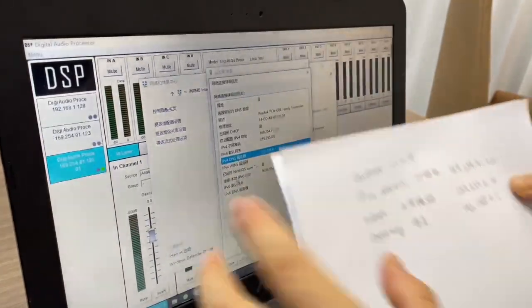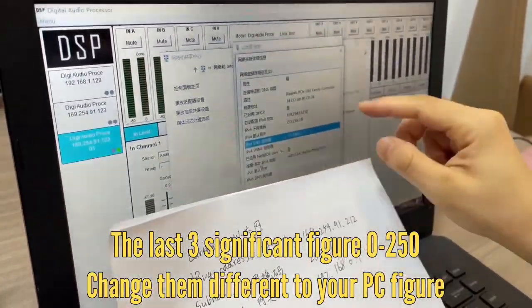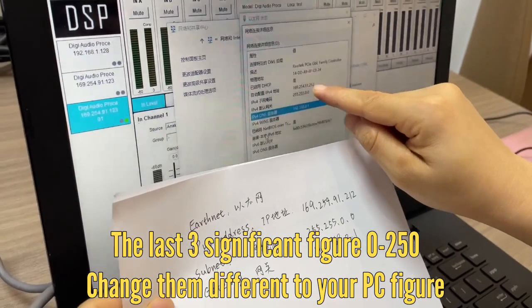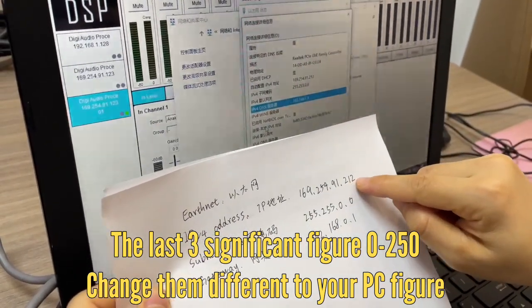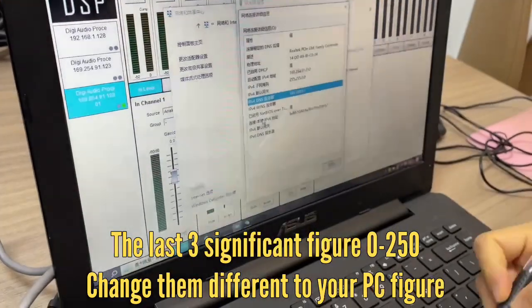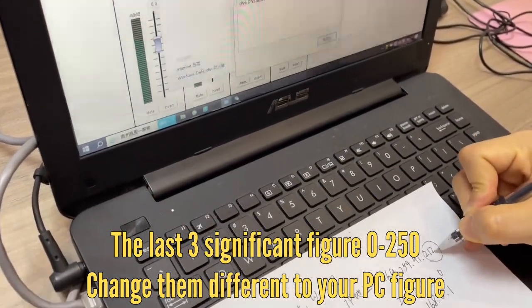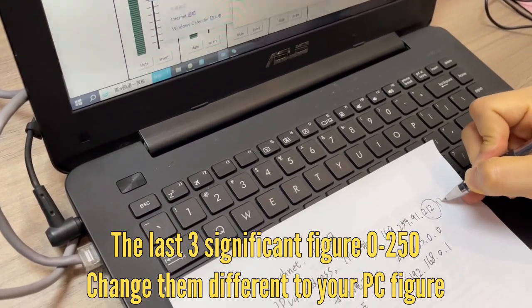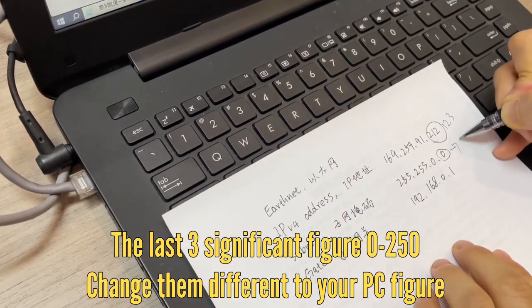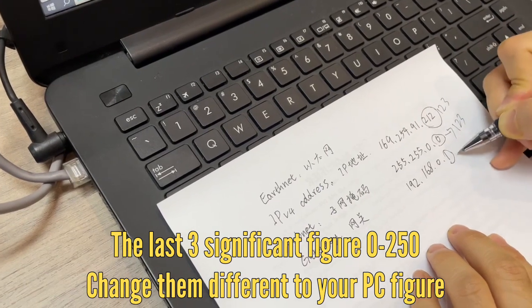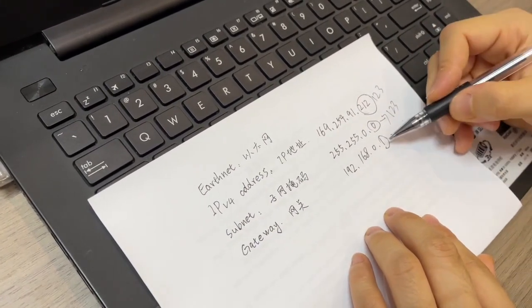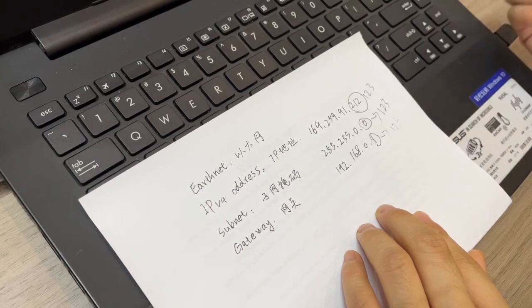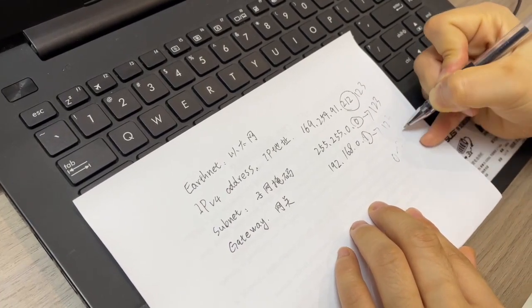Here, I fill in this number, three numbers. You see the last three data is the 2, 1, 2. You need to write it, make it different from the 2, 1, 2. You can write as 1, 2, 3. Just make it different from this number. From 0 to 250.